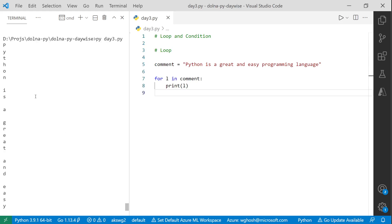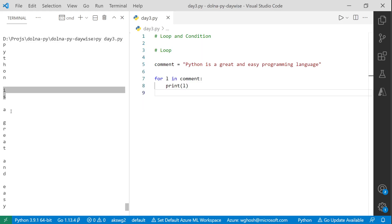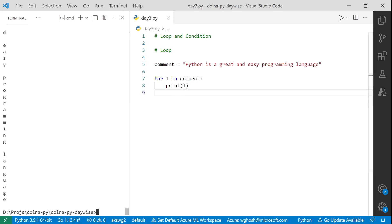Running it, you can see it started with 'Python', then there's a gap for the space, then 'is', and so on. You could put a condition to ignore spaces, but let's not make it complex. When you run a for loop against a string, it iterates individual letters or characters — that's what the for loop does for strings.